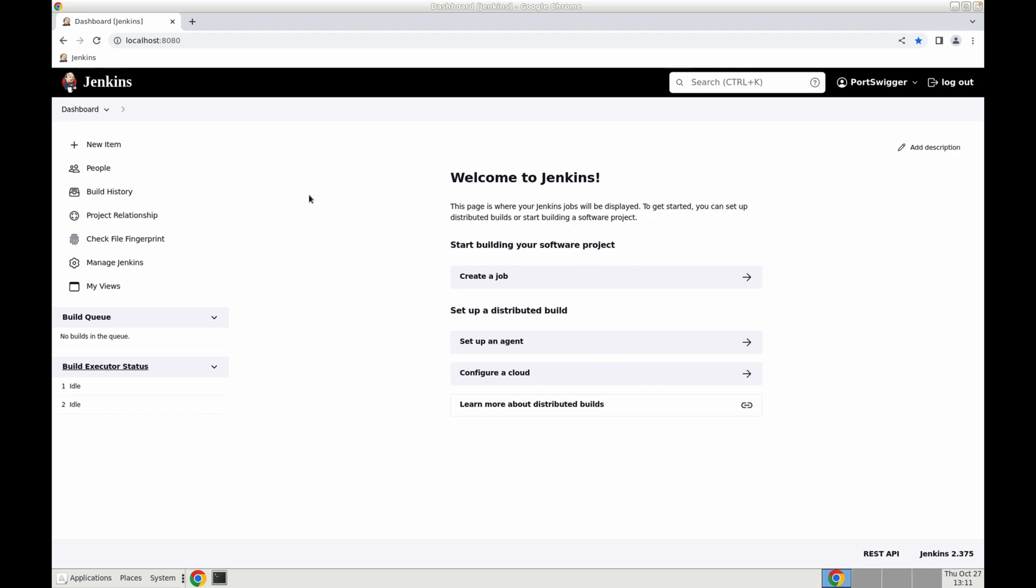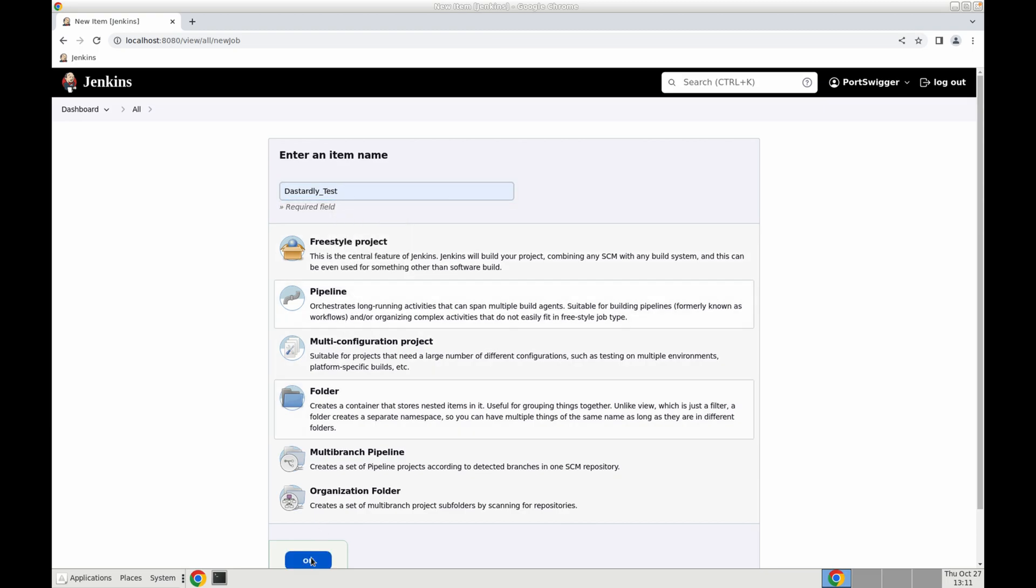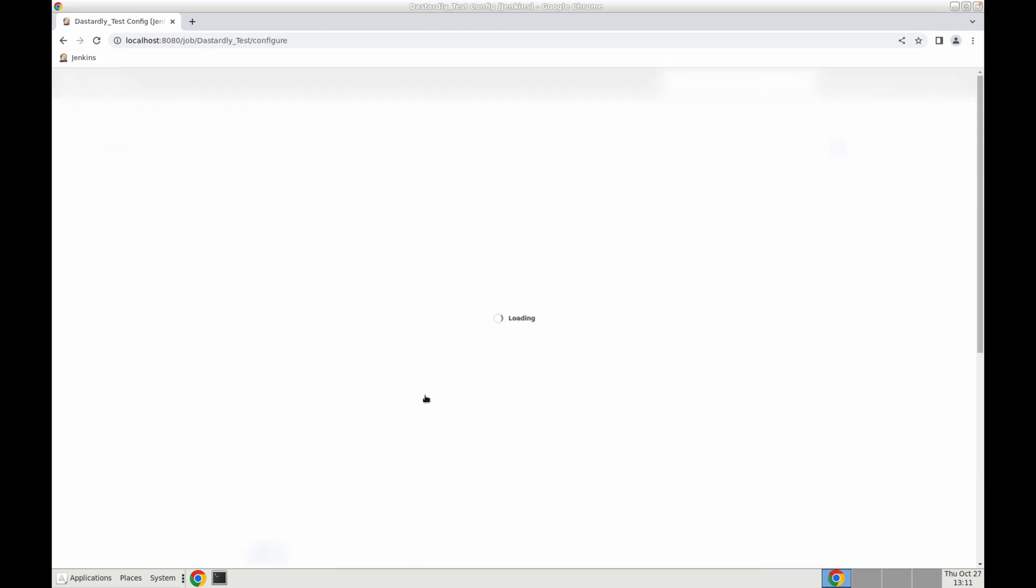So let's begin. First within Jenkins we'll select a new item. We'll give this a name Dastardly test. We'll select pipeline and click OK.